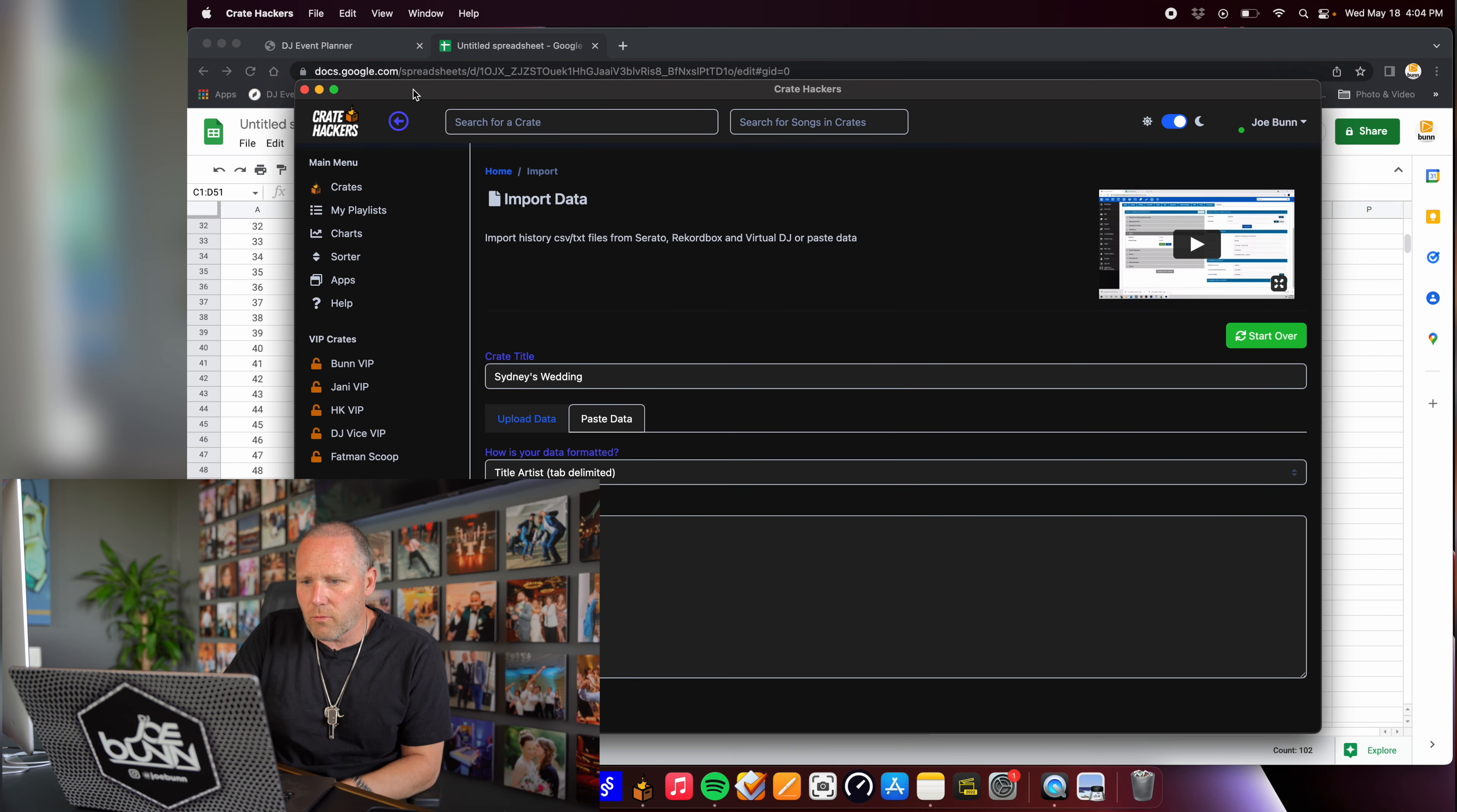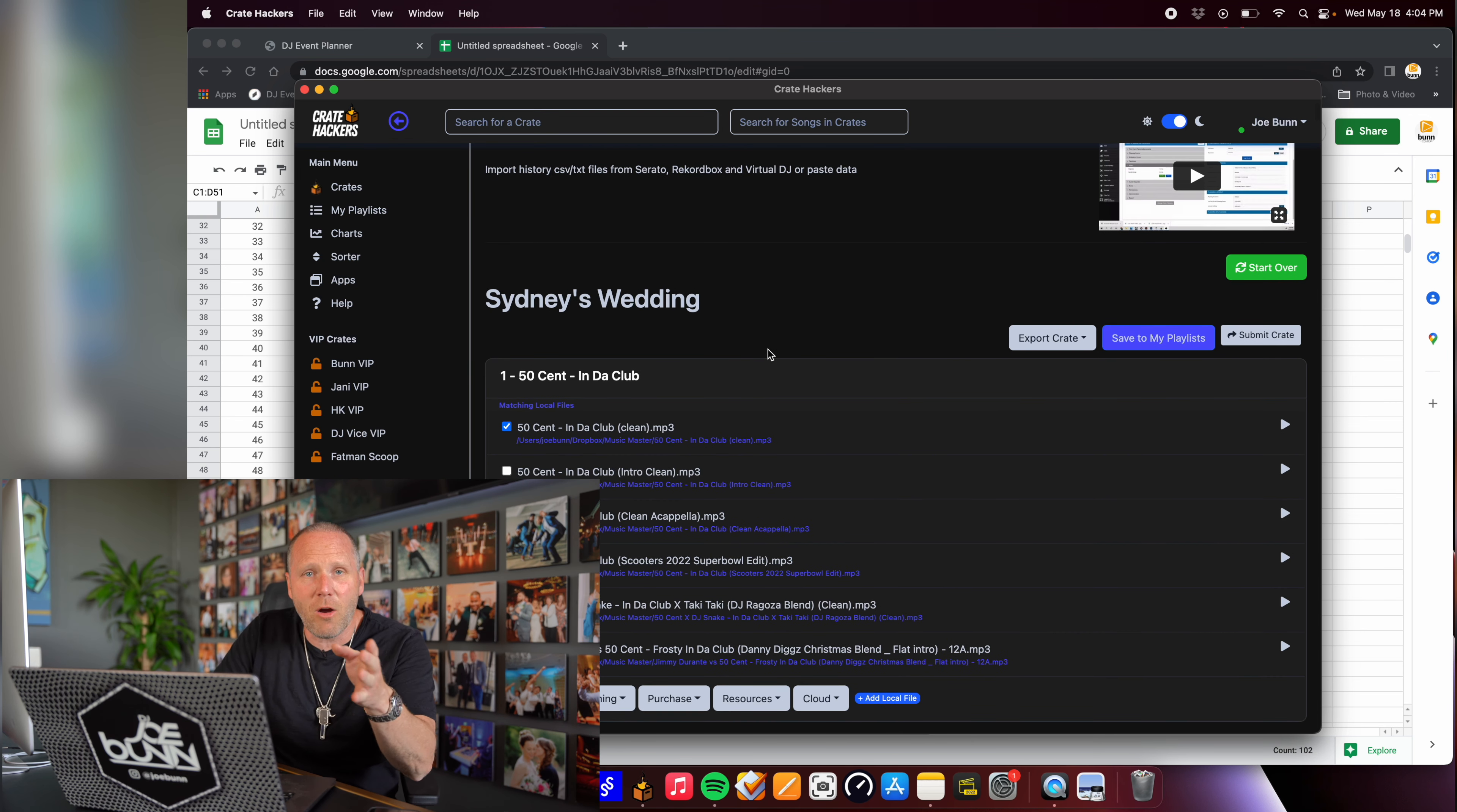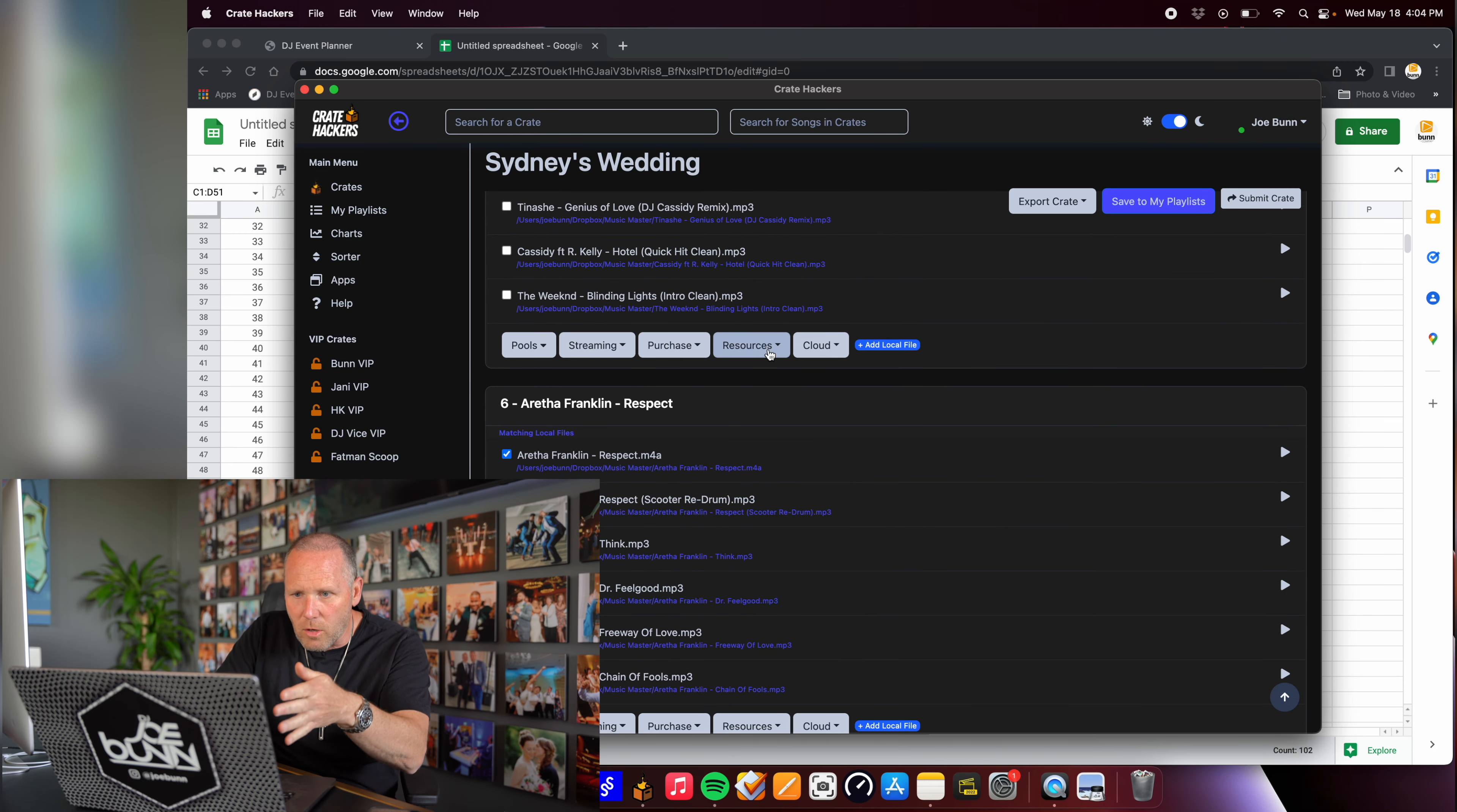Now here's the sneaky part. I'm going to go to my Crate Hackers app. I go to this text import feature. Click on this blue tab that says paste data. It is currently in title and artist format. So I'll make sure that paste your data below. Boom. Hit one button. Generate the crate.